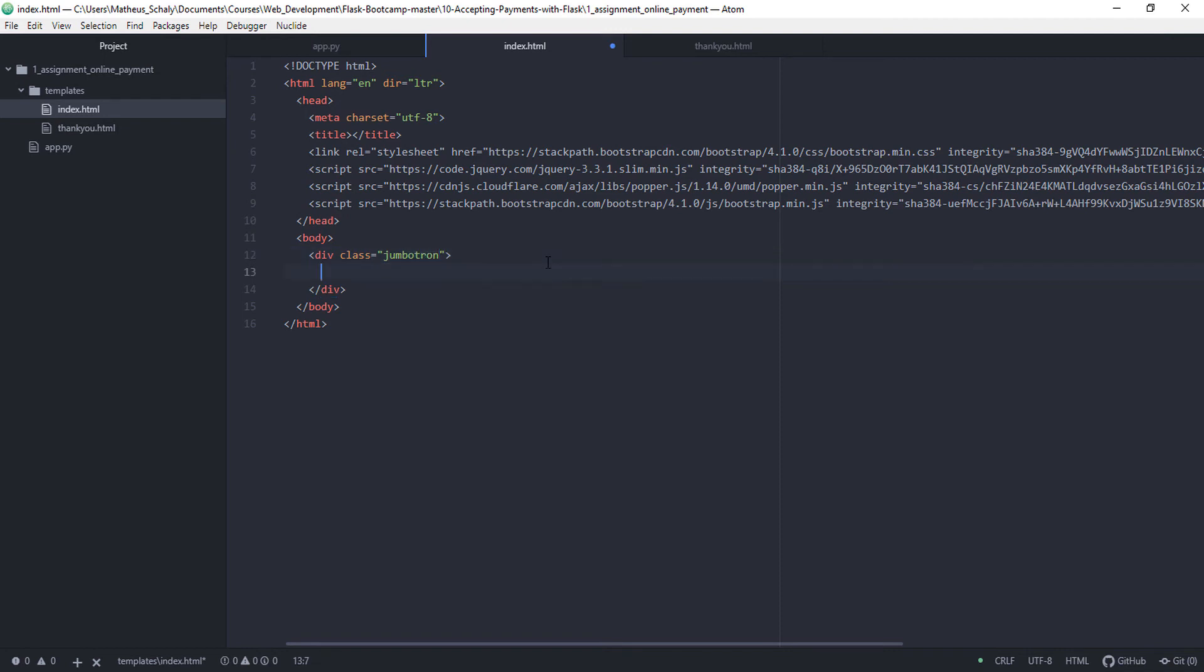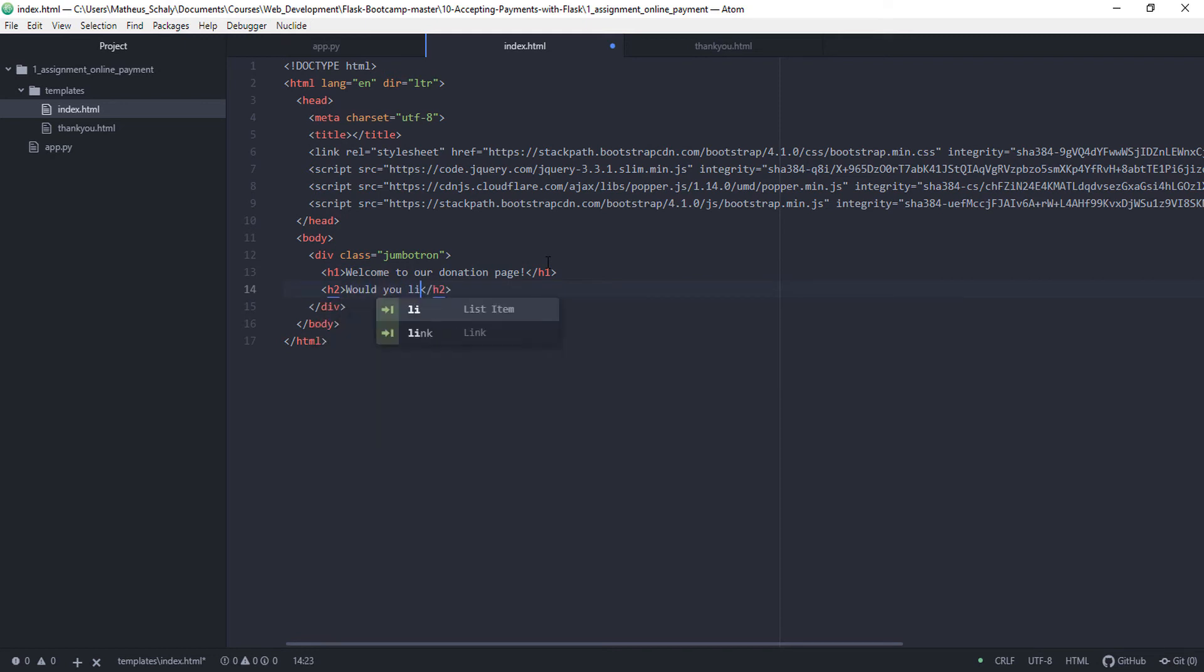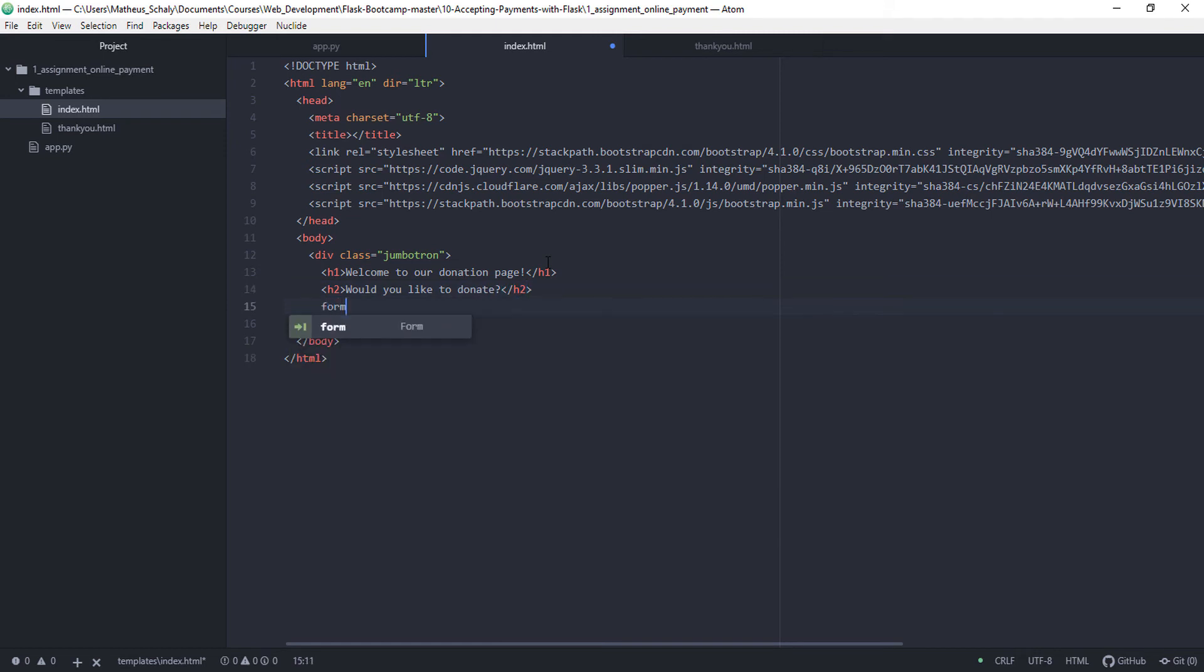Jumbotron. Then we have header 1 to be welcome to our donation page. And header 2 to be would you like to donate. Then we have a form.